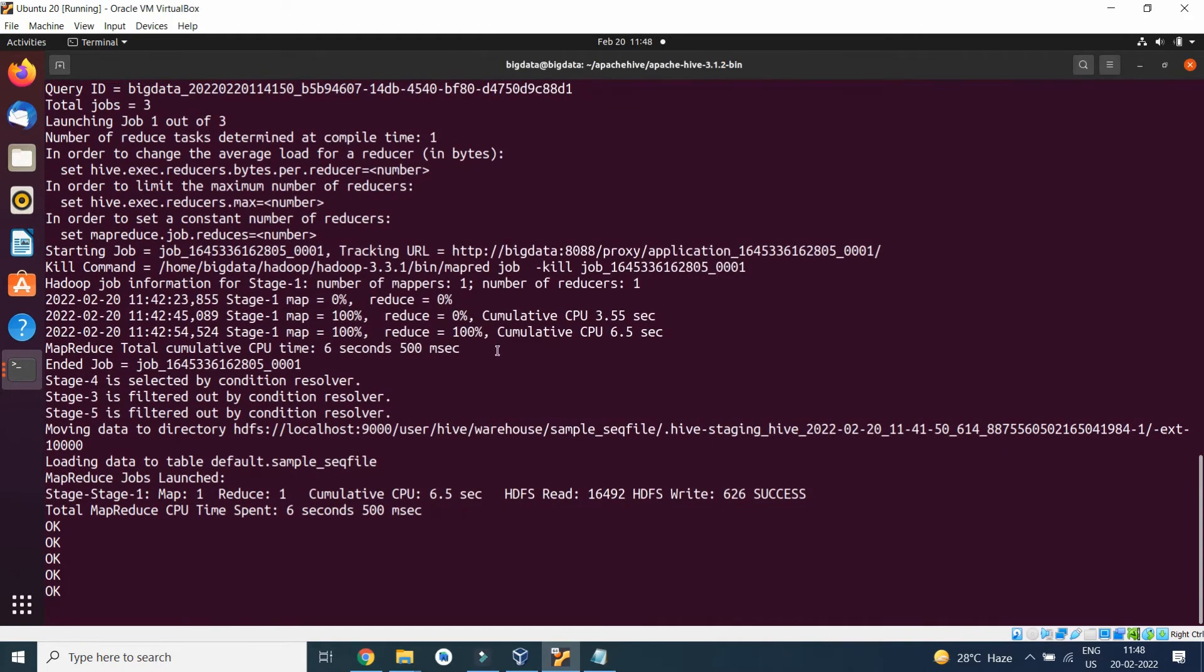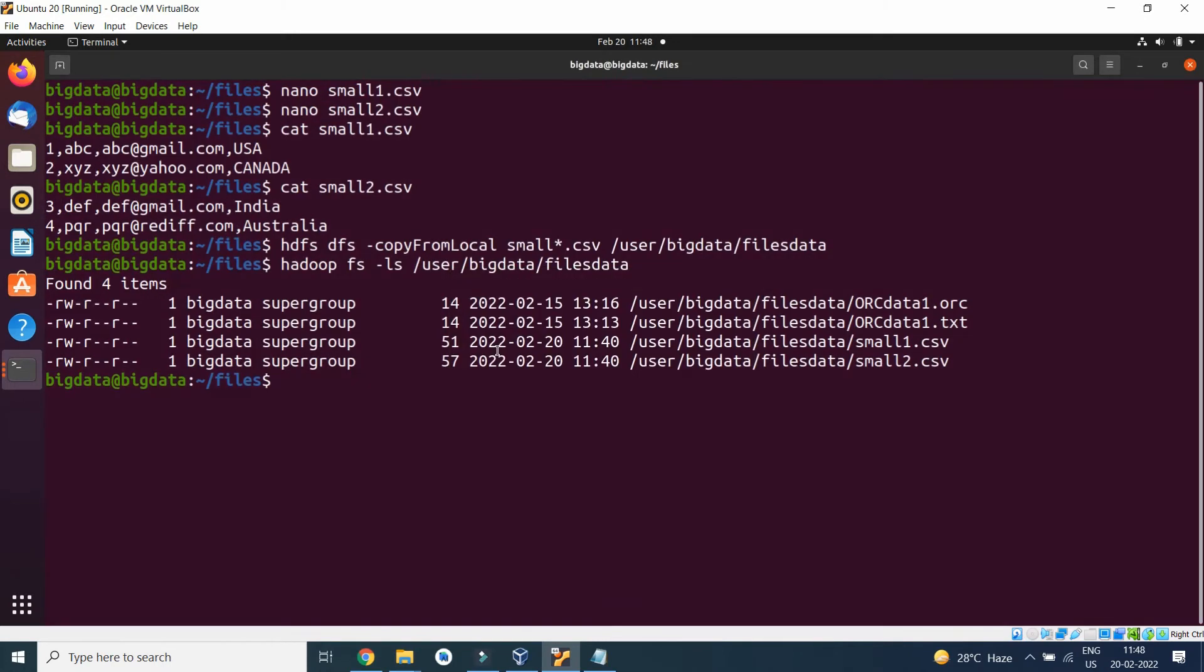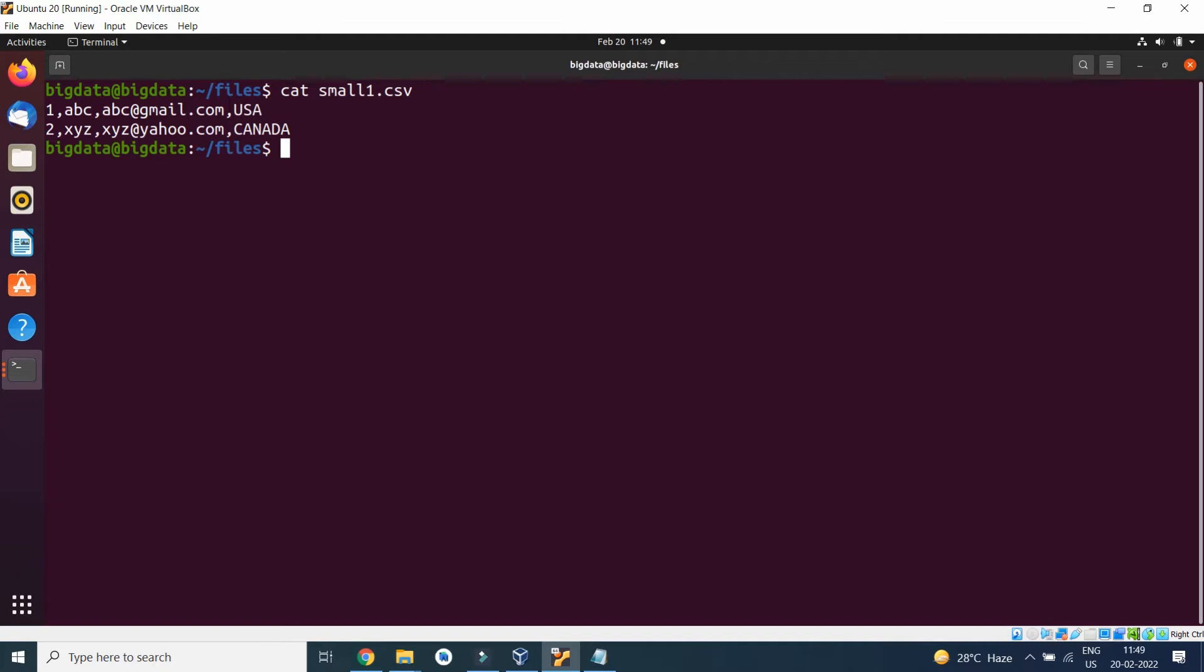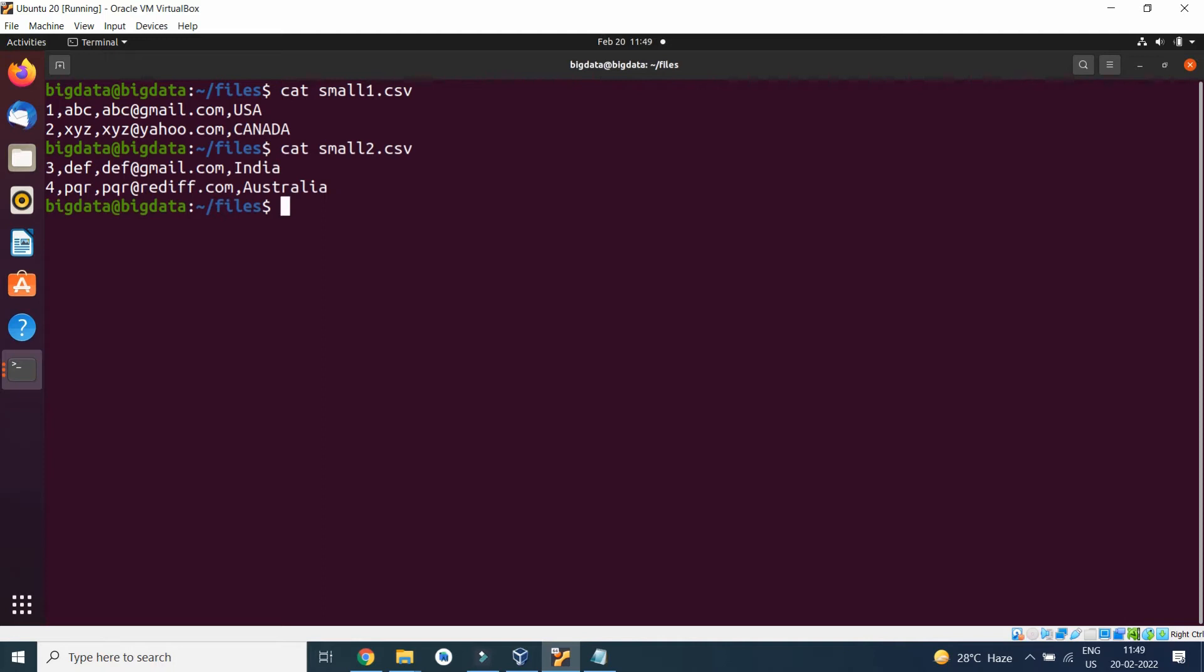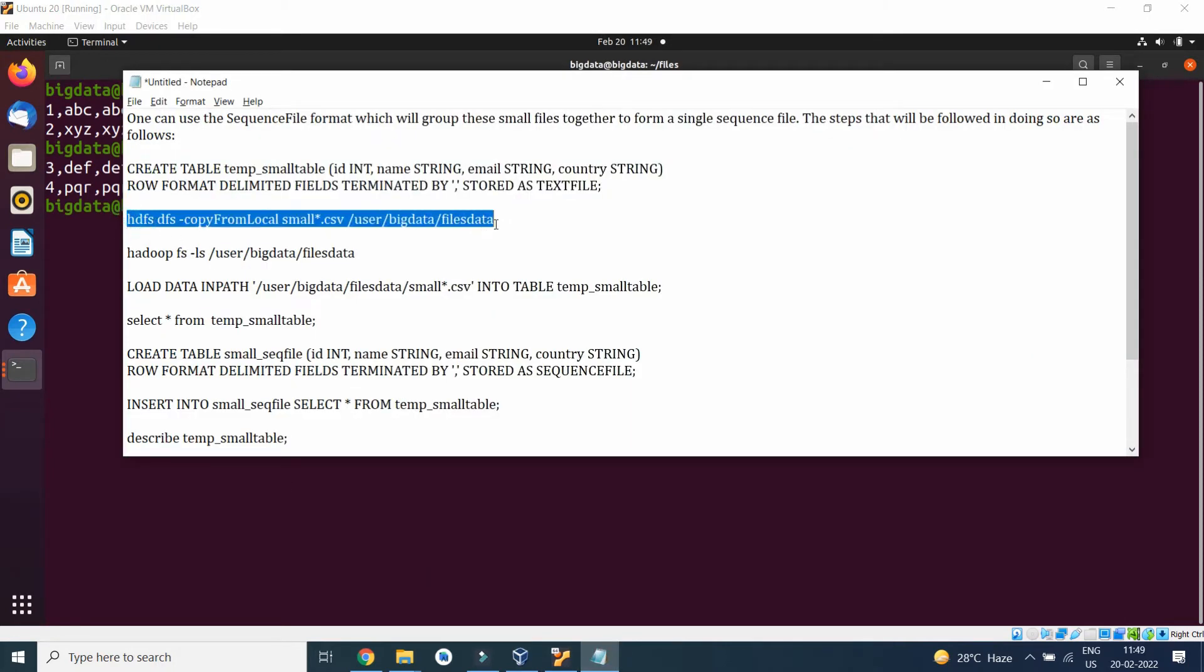Now let's have a look at the files. I have two files: small1.csv and small2.csv. What I will do is I will transfer these files to HDFS environment.